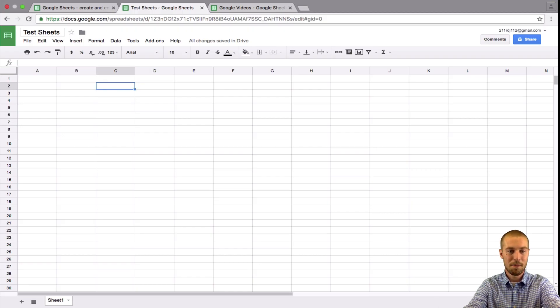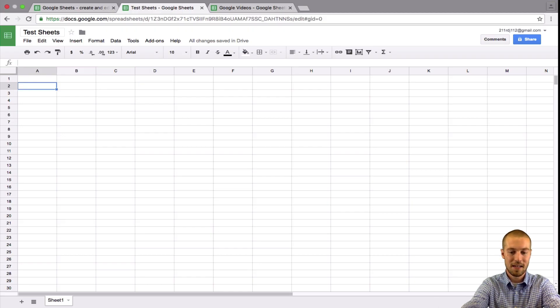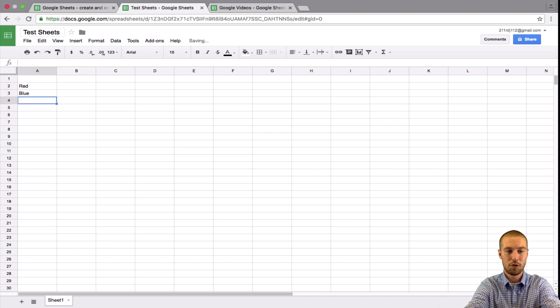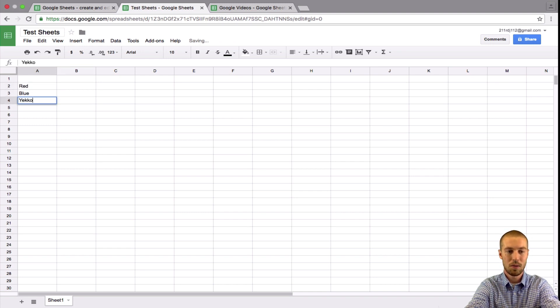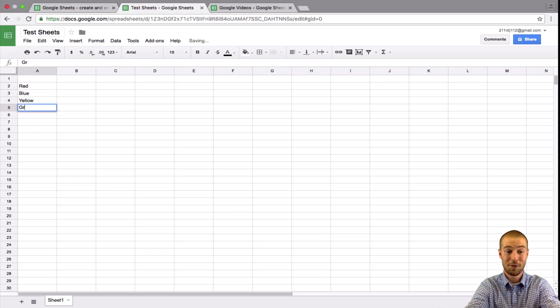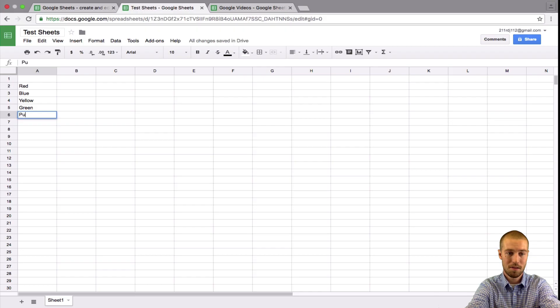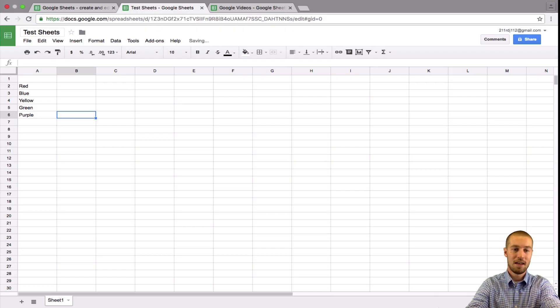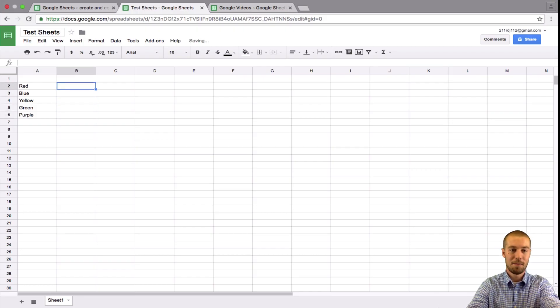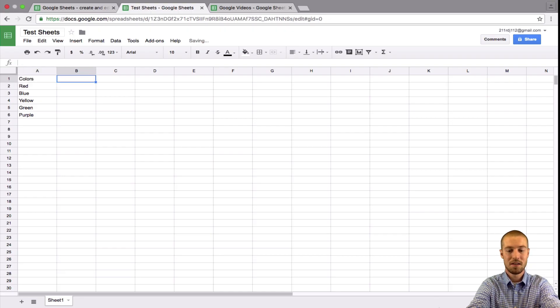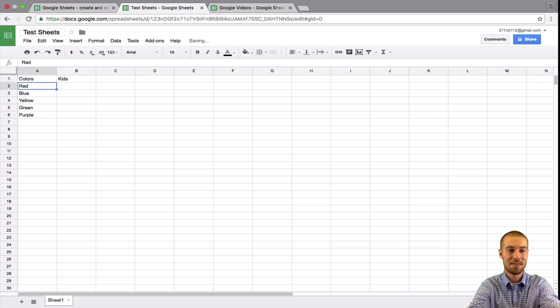So let's say we surveyed kids about the colors red, blue, yellow, green and purple. And up here, so this will be colors. This could be kids.